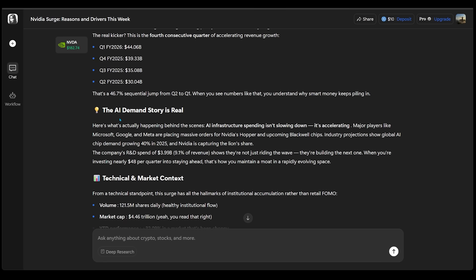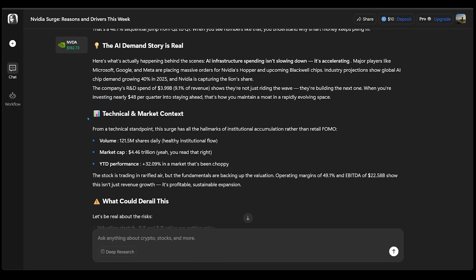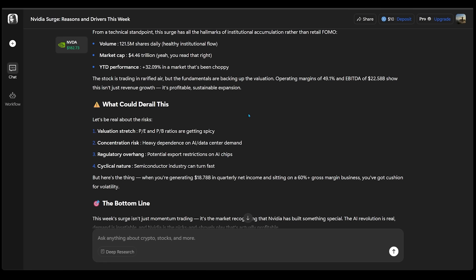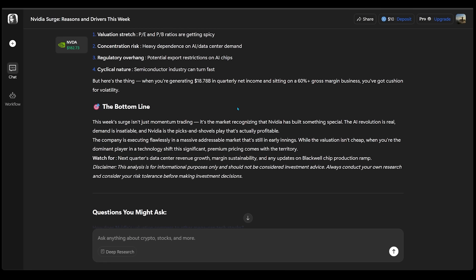The next section dives into what's actually driving this move. The next section reads, the AI demand story is real. Next, we have technical and market context. Then we have what could derail this. And at the bottom, we have the bottom line, which reads that this week's surge isn't just momentum trading, it's the market recognizing that NVIDIA has built something special.